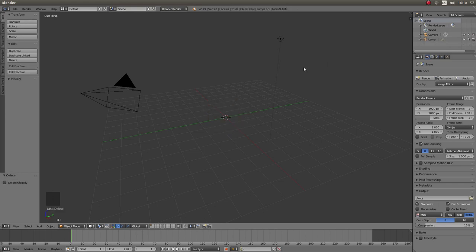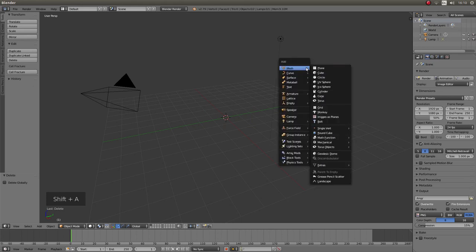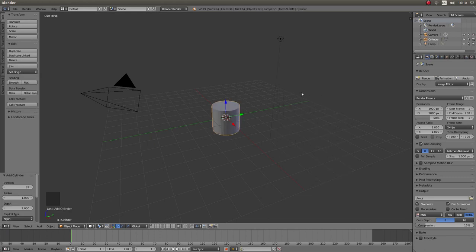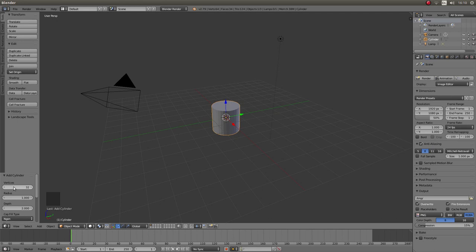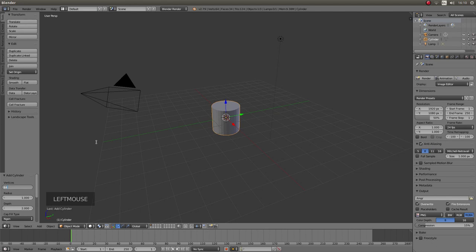Now hold down Shift followed by A and next to mesh left click on cylinder. Now I'm going to improve the quality of this cylinder a bit. In the box it says vertices 32 to the left of the screen, I'm going to just double this number. So I'm going to left click and type in 64. Now I'm going to hit return.